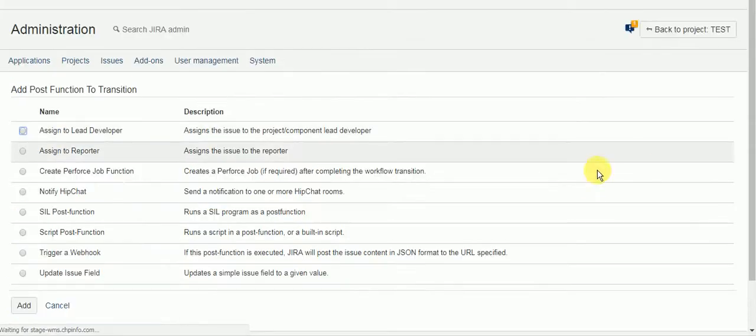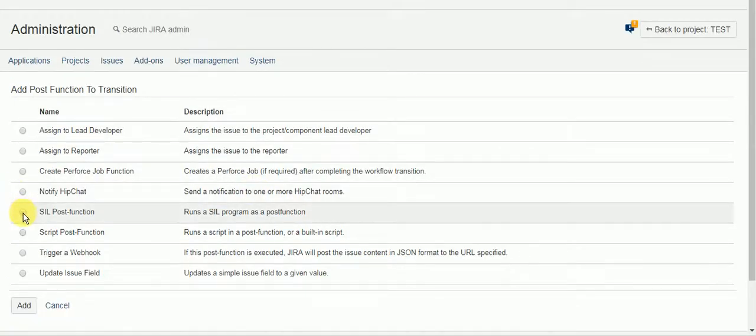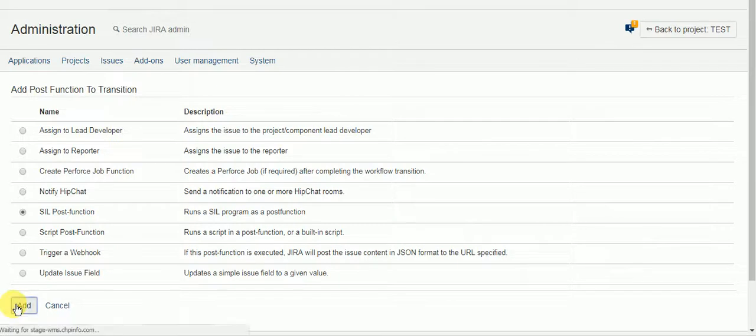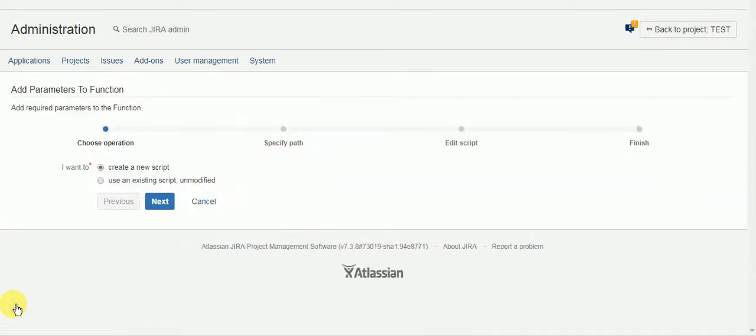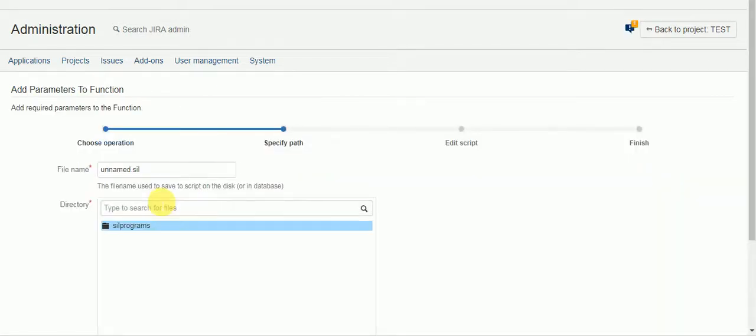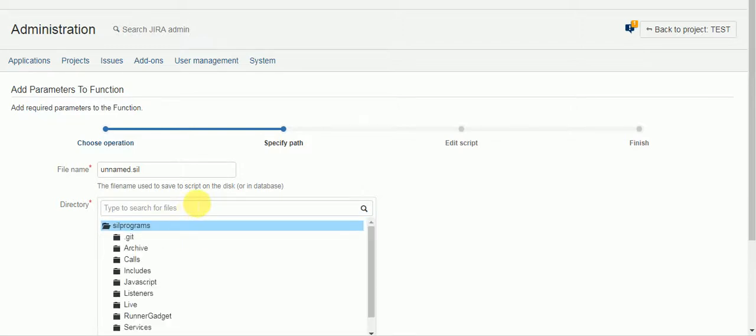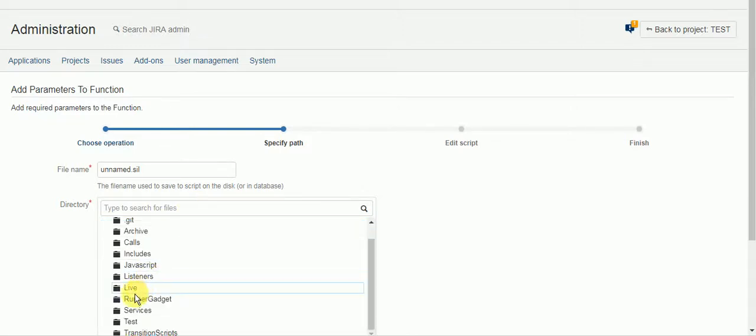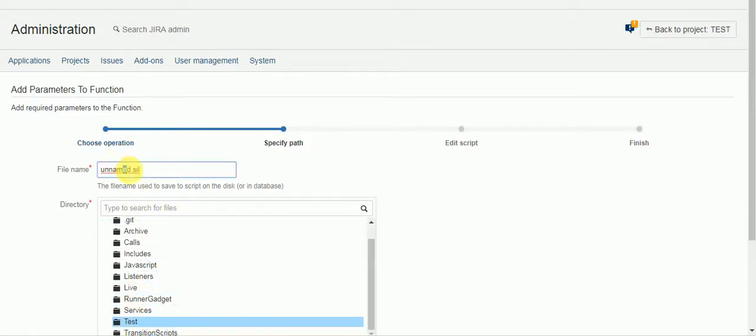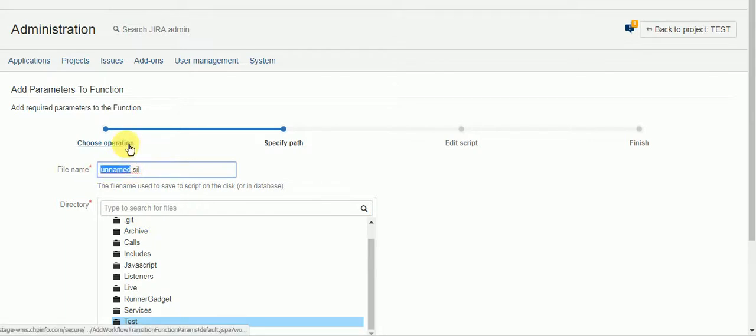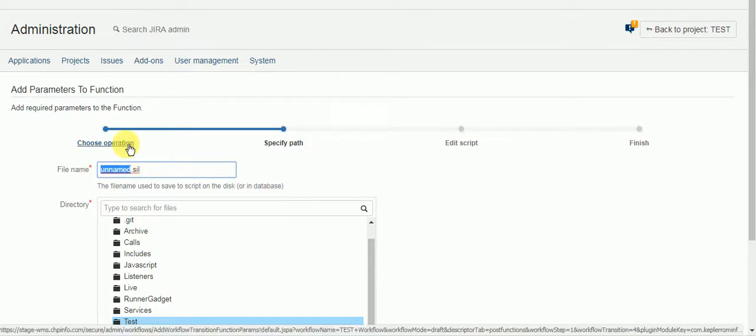So we'll add a post function. Make it a SIL post function. And we're just going to call it auto assign.